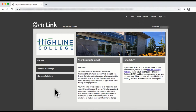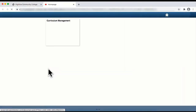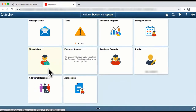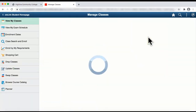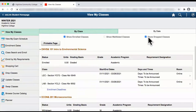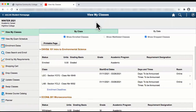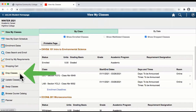To drop a class, log in to CTC Link and click on the student homepage. Then click on the Manage Classes tile. If applicable, be sure to select the college and the term for the drop. In the left navigation panel, click on Drop Classes.